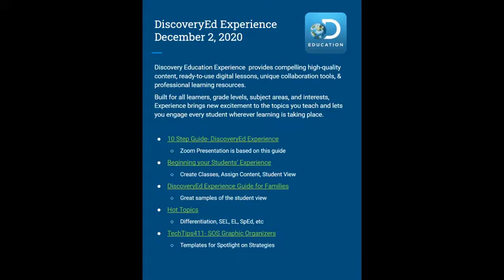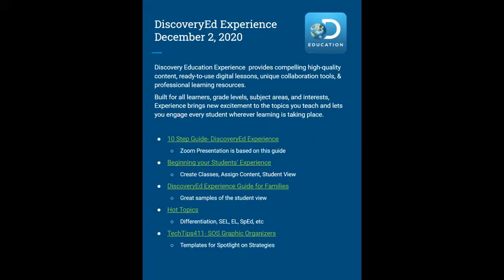The link for Hot Topics is a handful of different tools. Some of them are labeled below, like how you can use Discovery Ed for differentiation, for special ed, for ELs, etc. And the very last one, Tech Tips 411, isn't through Discovery Ed. This is another person, kind of like a Casey Bell or an Alice Keeler, but this person has some great templates that are ready to use with some of the strategies that we'll be talking about later.